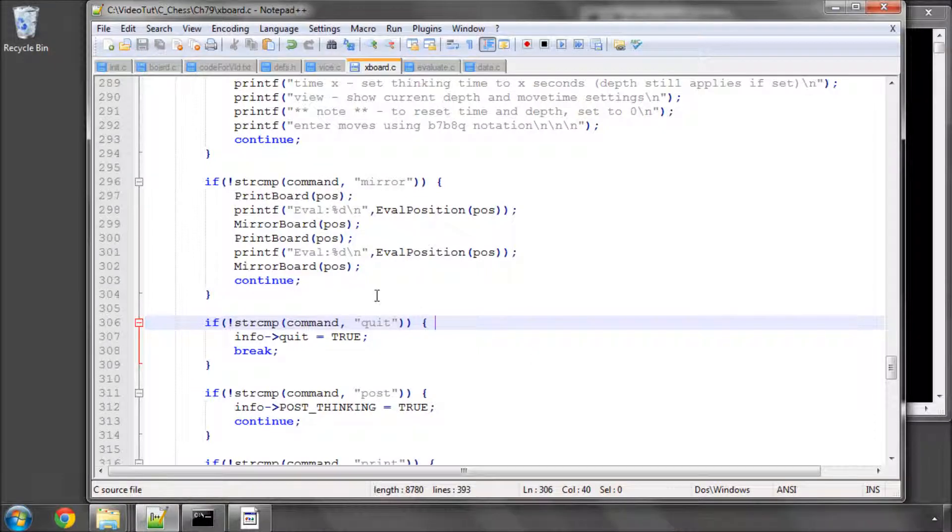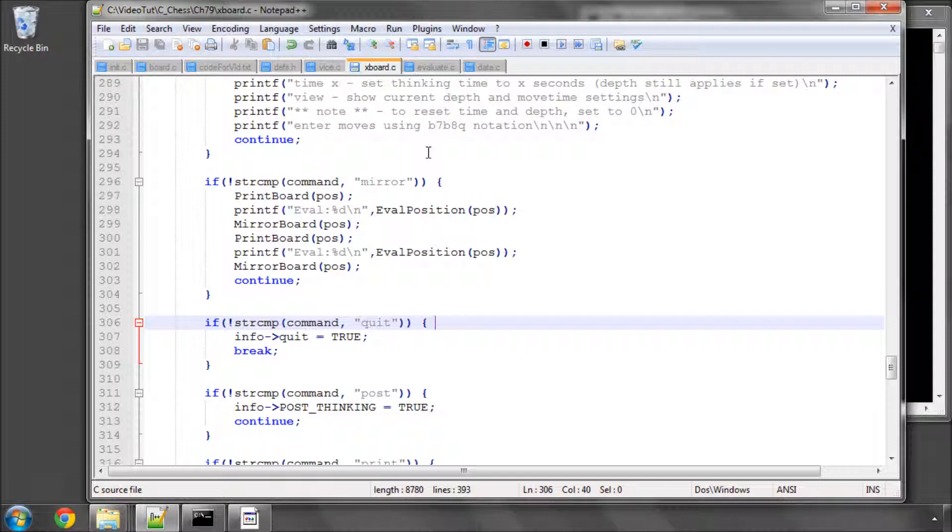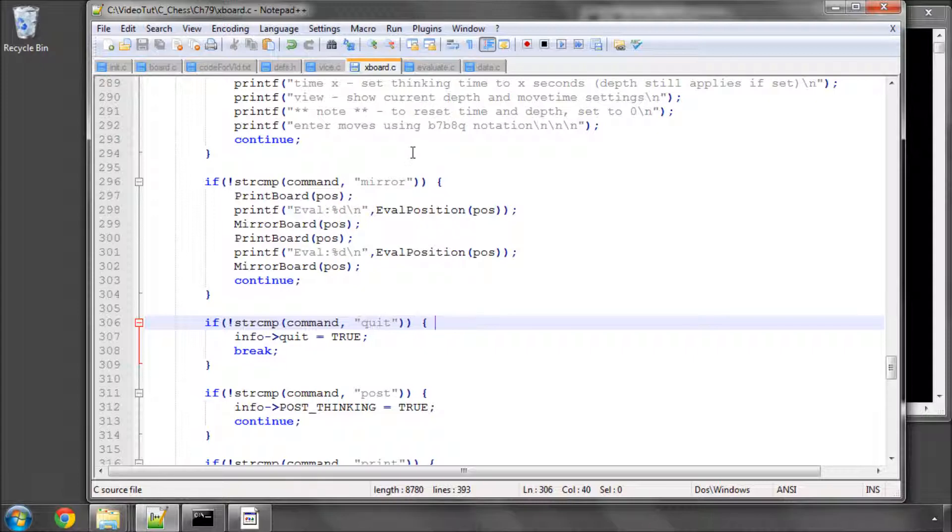Hello and welcome to the 79th video in this series programming a chess engine in C. In this video I've already prepared the code completely and I'm going to talk through it, because the last couple of videos were a lot too long and I think it's better if I do it this way around. I want in this video to complete the mirror the board function.